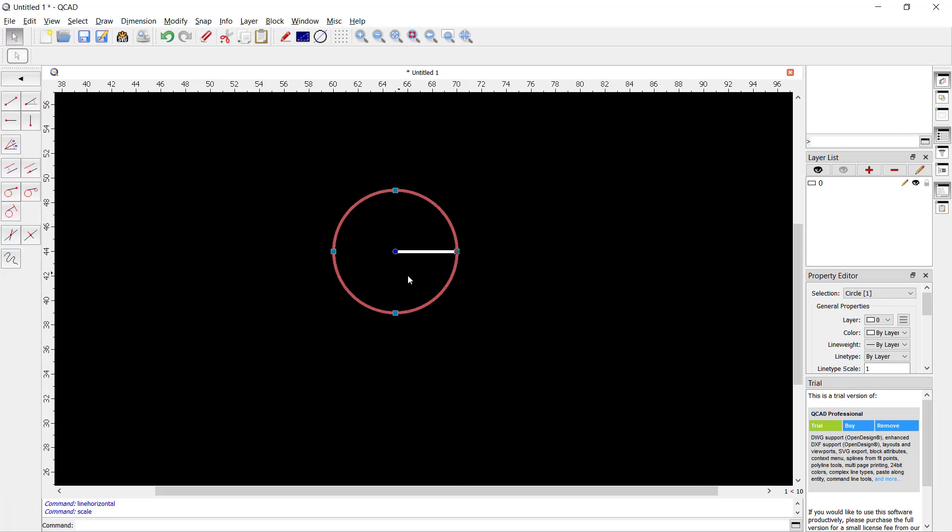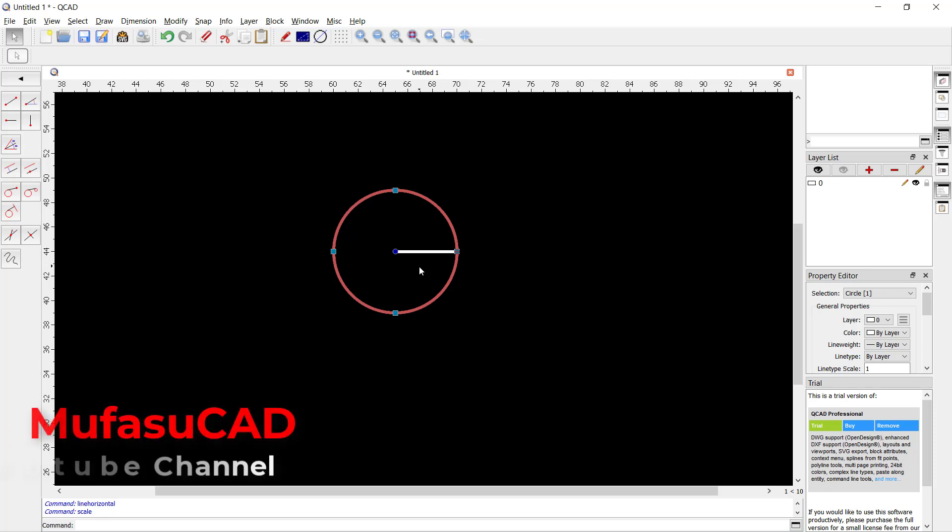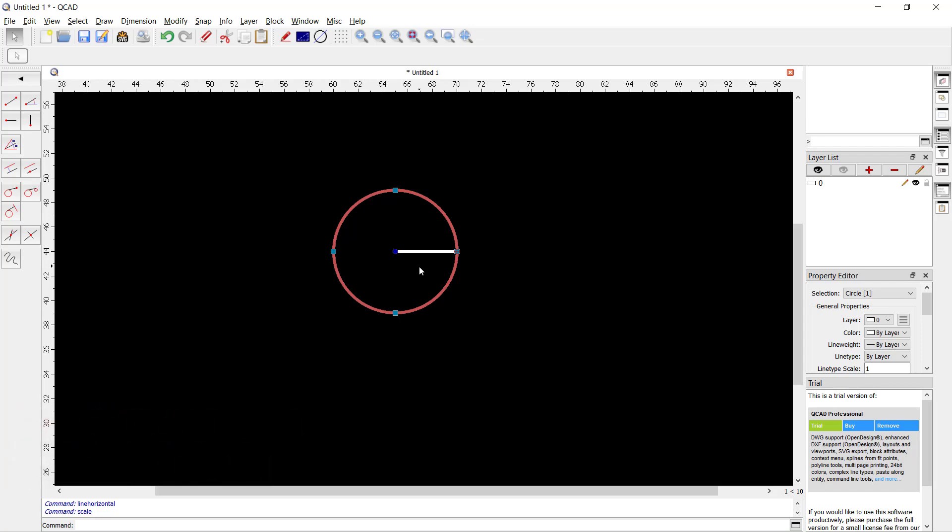So it will automatically scale by this line as a reference object. That's it, how to scale in KeyCAD software. If you have any questions about this tutorial, you can comment below this video.